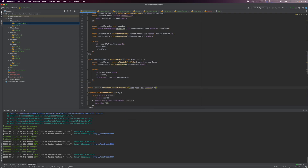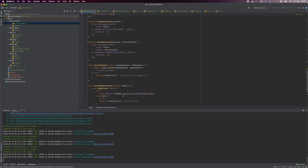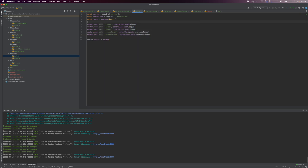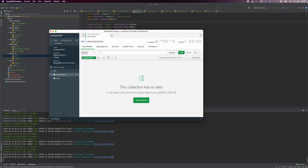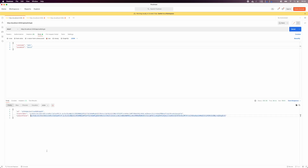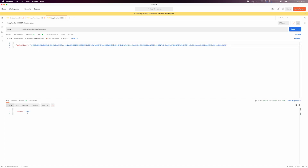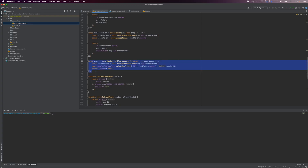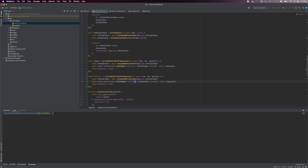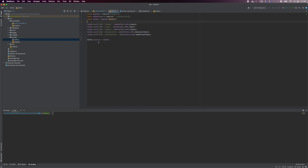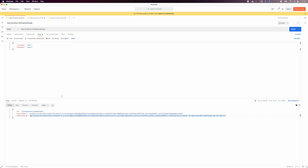For the logout controller, we are simply going to delete the supplied refresh token from the database, so that validation will fail if these tokens are used to get new access tokens. Hook up the controller to the logout route. In Postman, get a refresh token and execute the logout request, and we get back a success response. For the logout all controller, we will simply remove all refresh tokens associated with the current user, so the user will need to log in again on all devices. This is useful in case of access compromise or password changes. Add a logout all route and hook up the controller. Execute the request and we see that all refresh tokens were removed for that user.